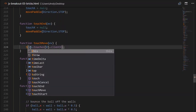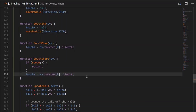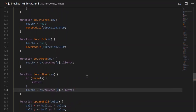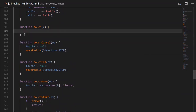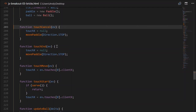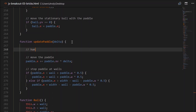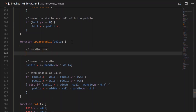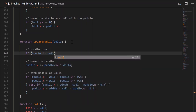For touchMove, we'll go touchX will equal the X location. We'll do the same thing in touchStart — we're just keeping track of the touch location. Scroll up to our touch function; we no longer want that there. Head down to our updatePaddle method. Just above moving the paddle, we want to handle our touch. So if touchX doesn't equal null, then we want to do something here.